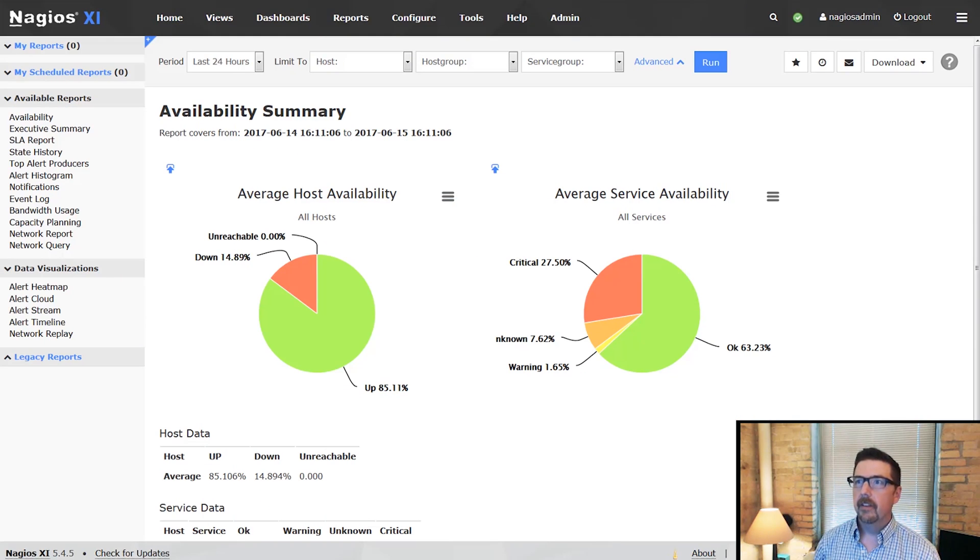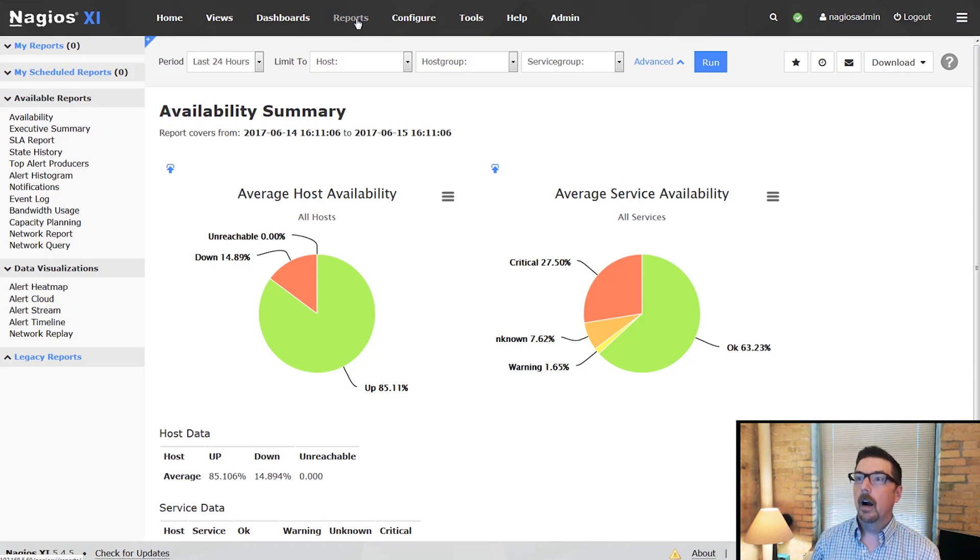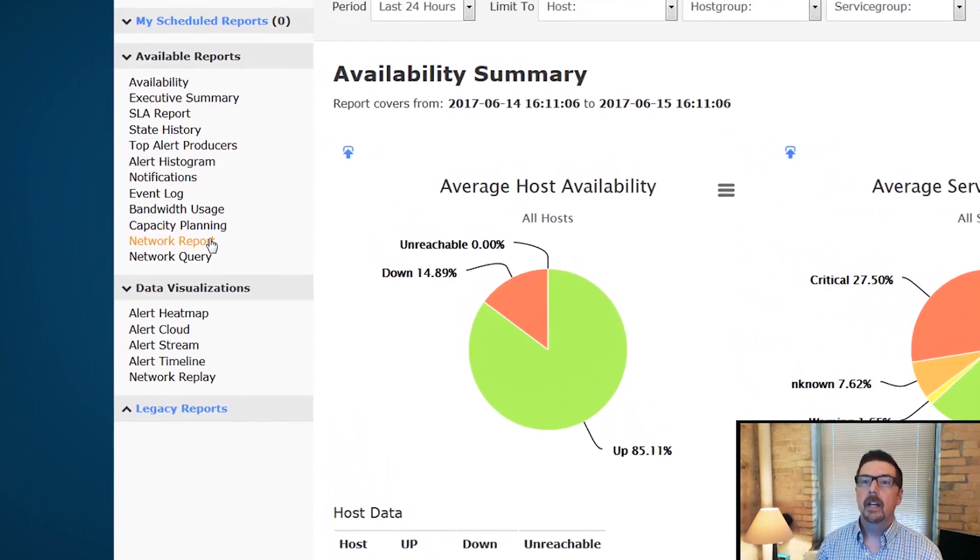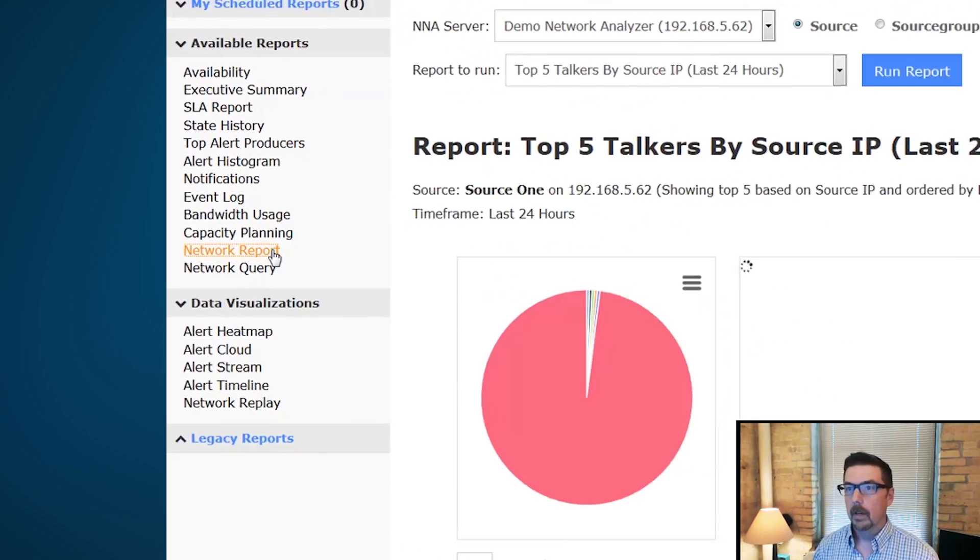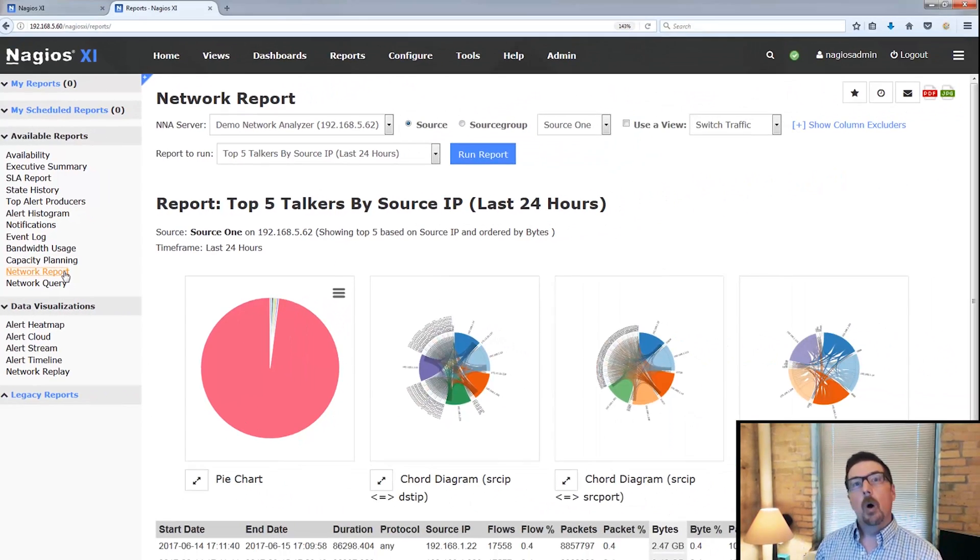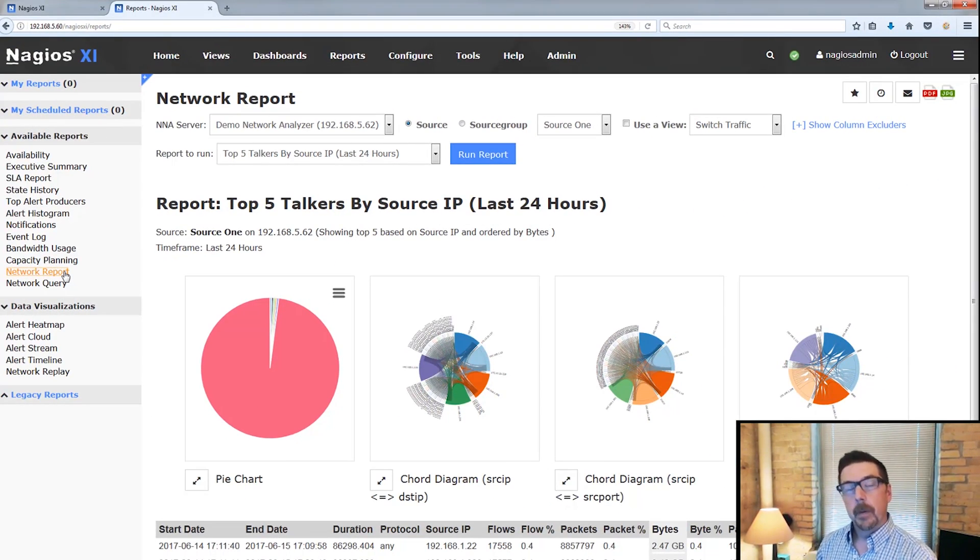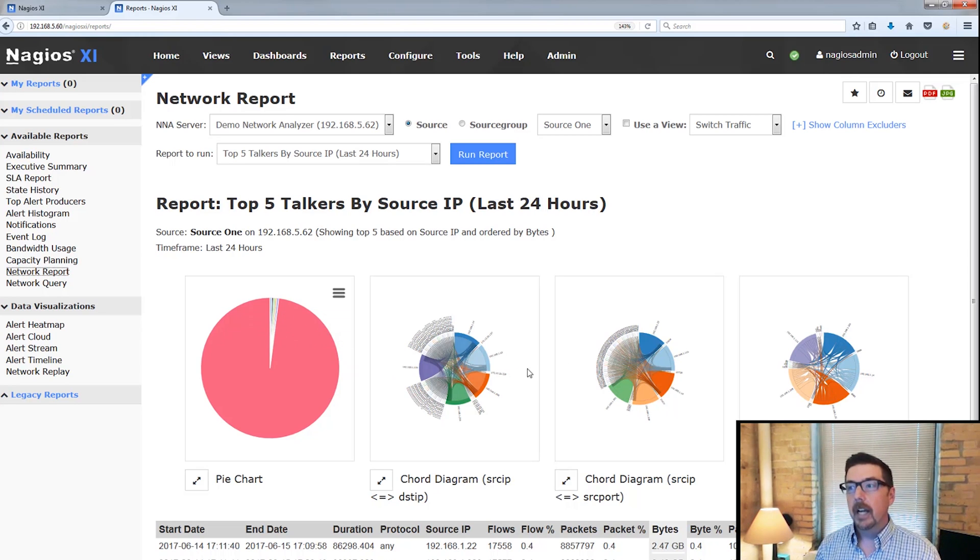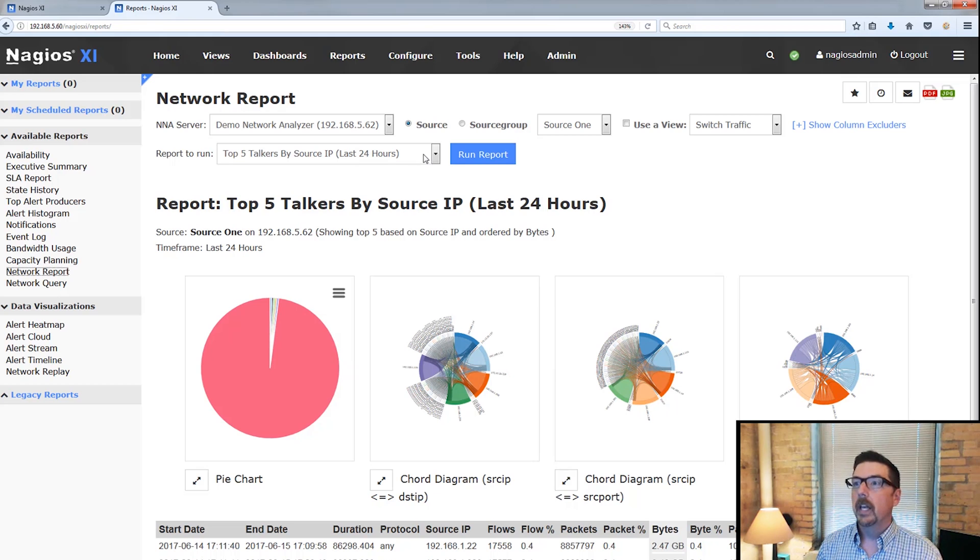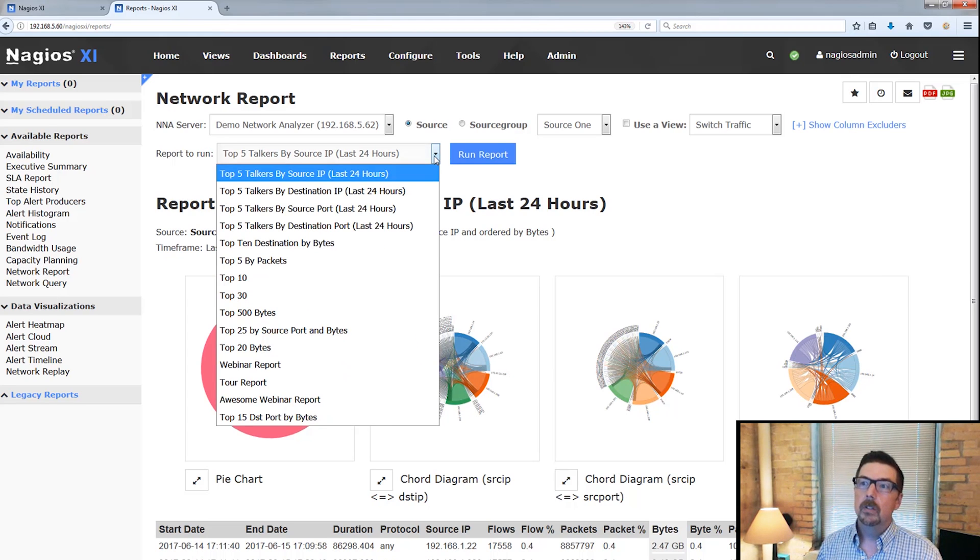Here we are in the interface, and we are on the reports page. We'll go over here to the network report. What we're going to get, if you're familiar with network analyzers, very similar reports. We're going to get chord diagrams, and we can change these reports.